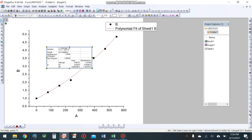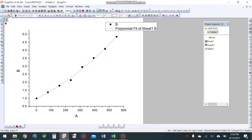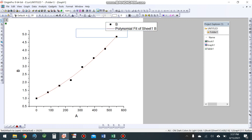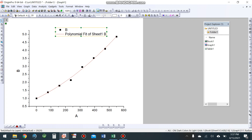Now delete this table. We have this in the project explorer, then view this graph.